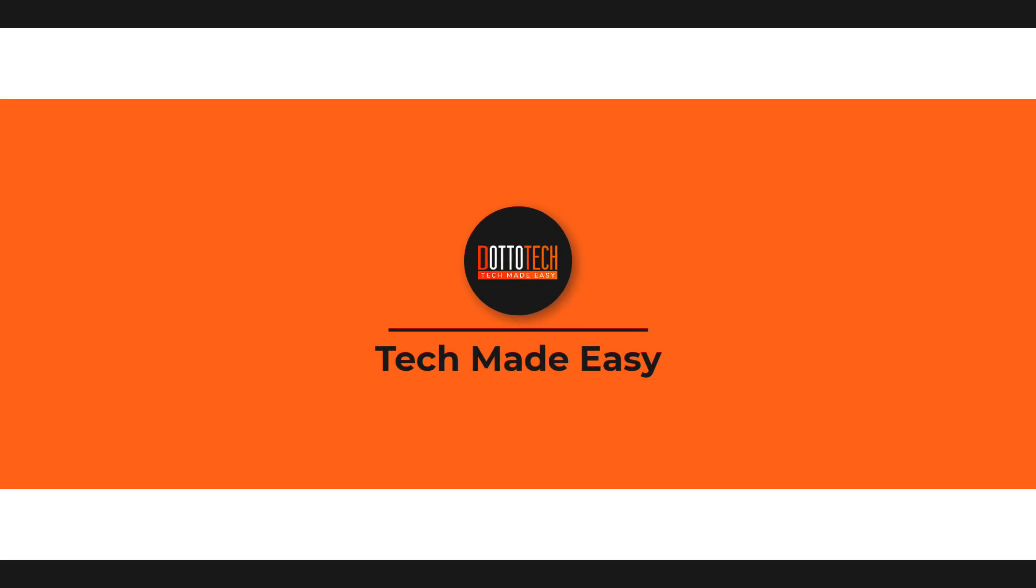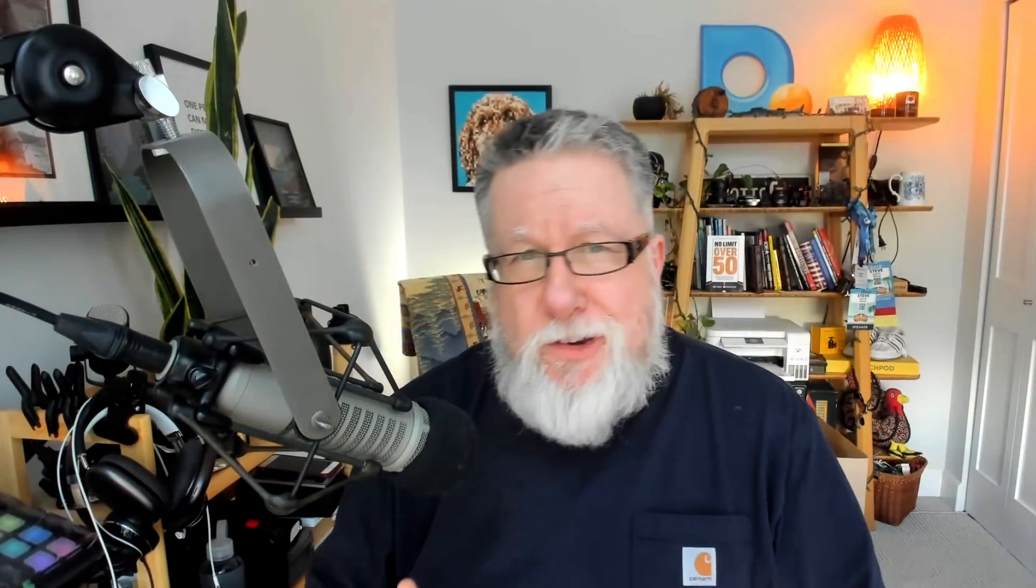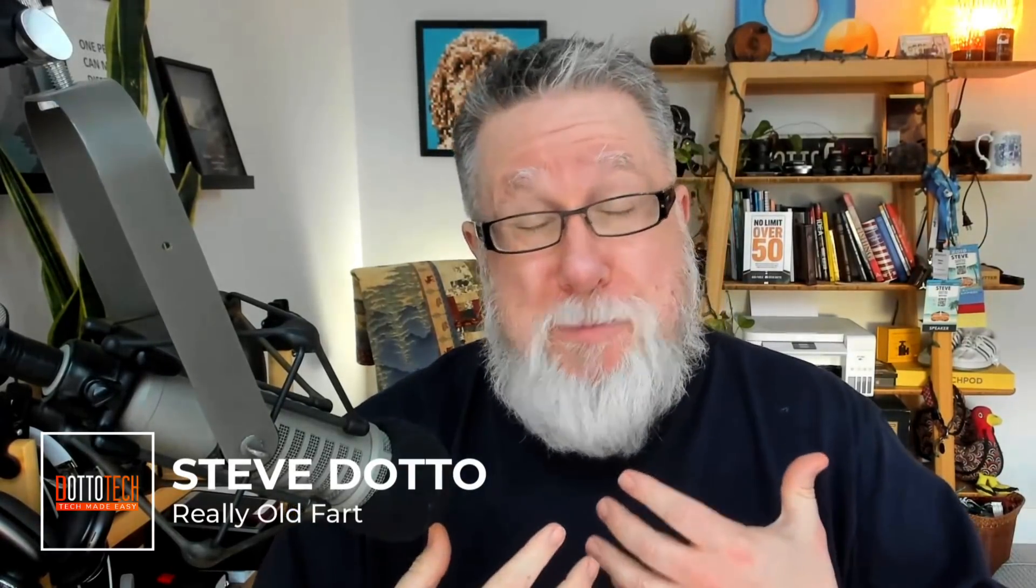Steve Dotto here. How the heck are you doing this fine day? As I mentioned, I've been creating screencasting and tutorial videos for over 30 years. I know, it's hard to believe looking at my youthful face that I could actually have been creating tutorial videos 30 years ago, but I was.